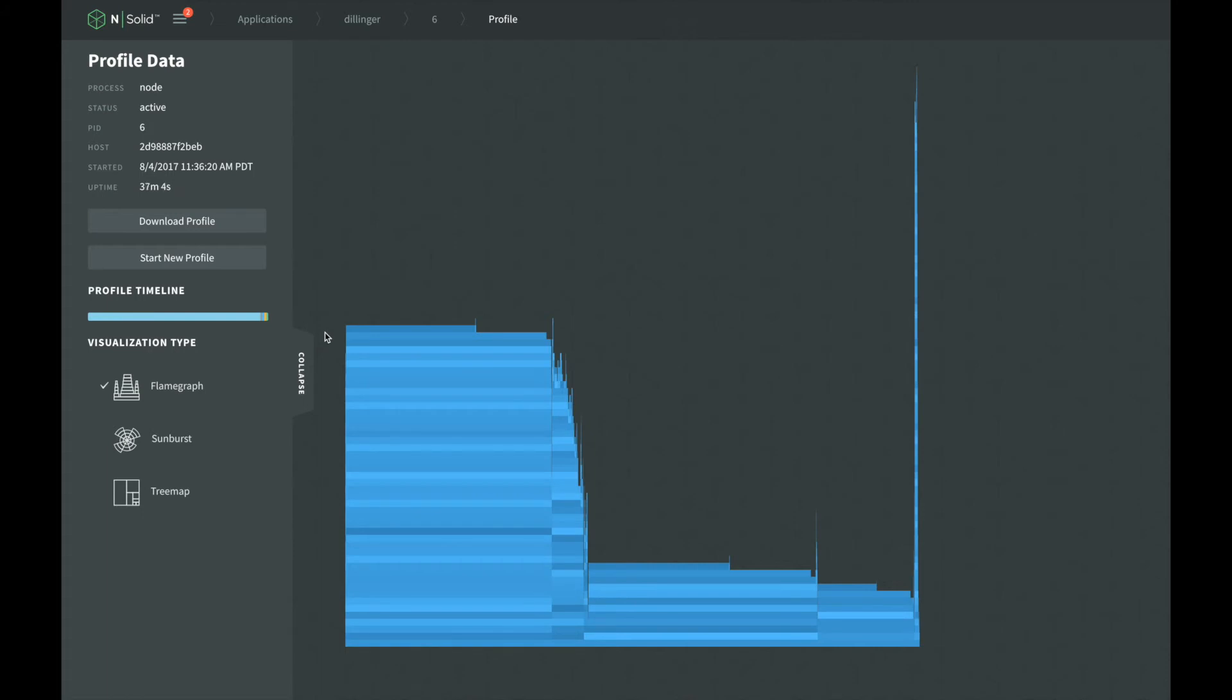NSOLID visualizes CPU profiles as a percentage of CPU time. Each box represents a function that was executed. The boxes are then stacked to match the function stack that was called when your application was running. The wider a function's box is, the more CPU time was spent executing that code compared to other functions.